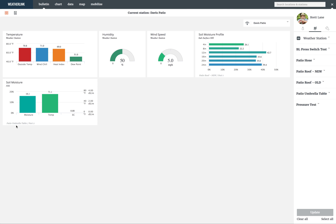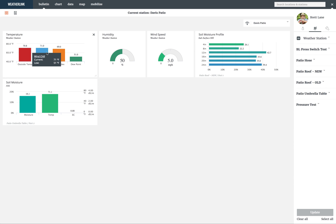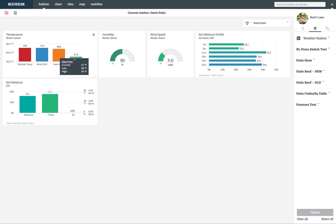As you roll over items in a tile it displays additional relevant data in a small box. All of the tiles are from the gateway Davis Patio which is listed at the top of the viewing area.